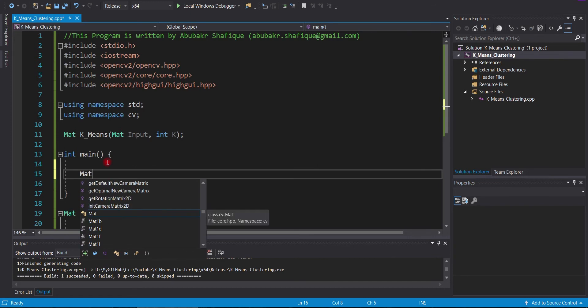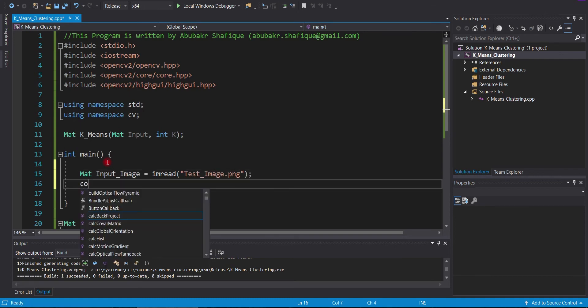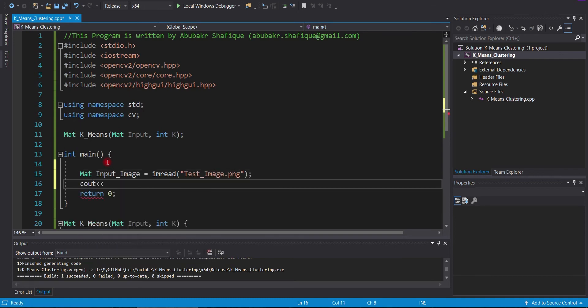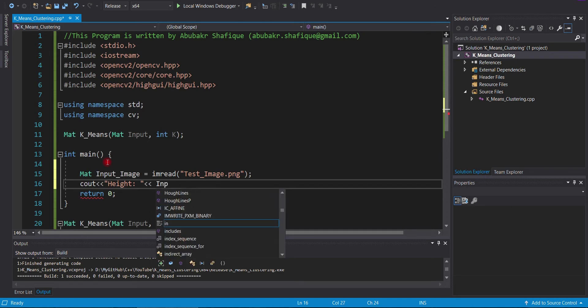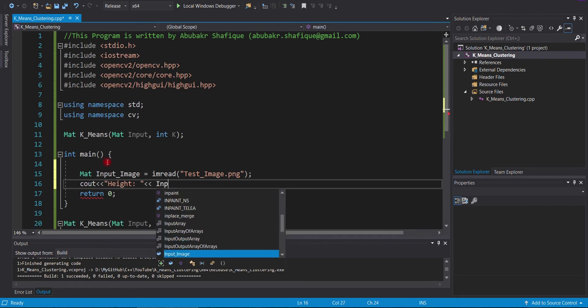Now, we will write our main function. In this main function, first of all, we will read the image. Then, we will print out the image information — its height, width, and number of channels.